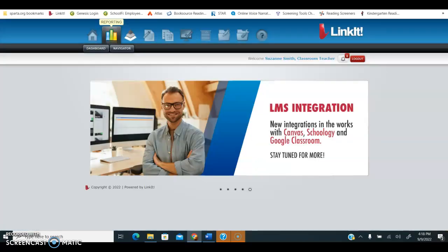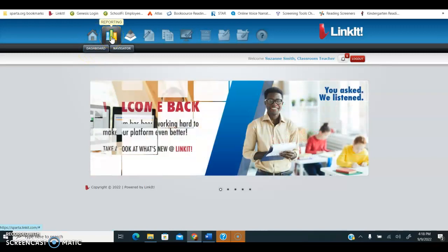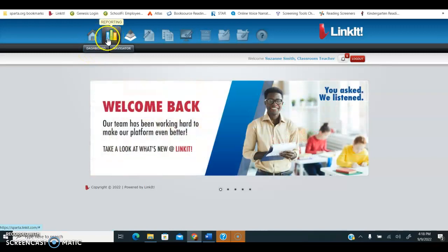Once you log in, you're going to go to the reporting tab and select your dashboard.